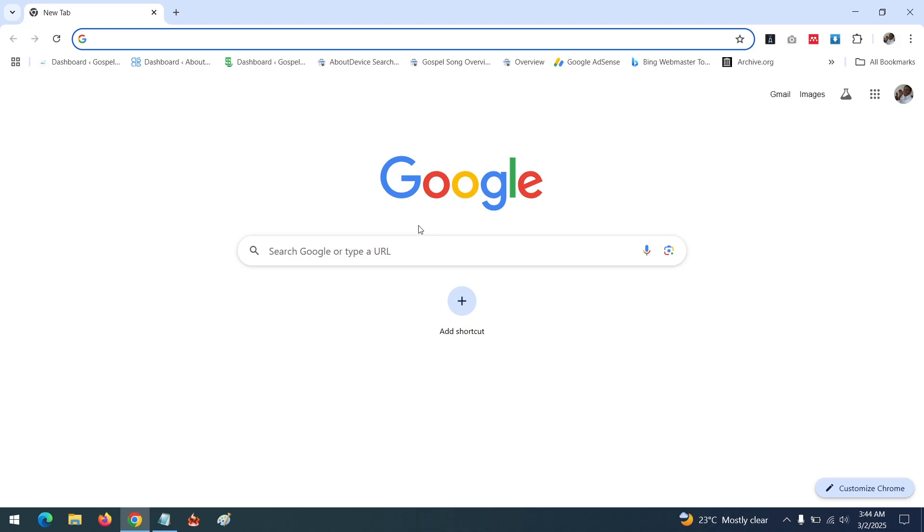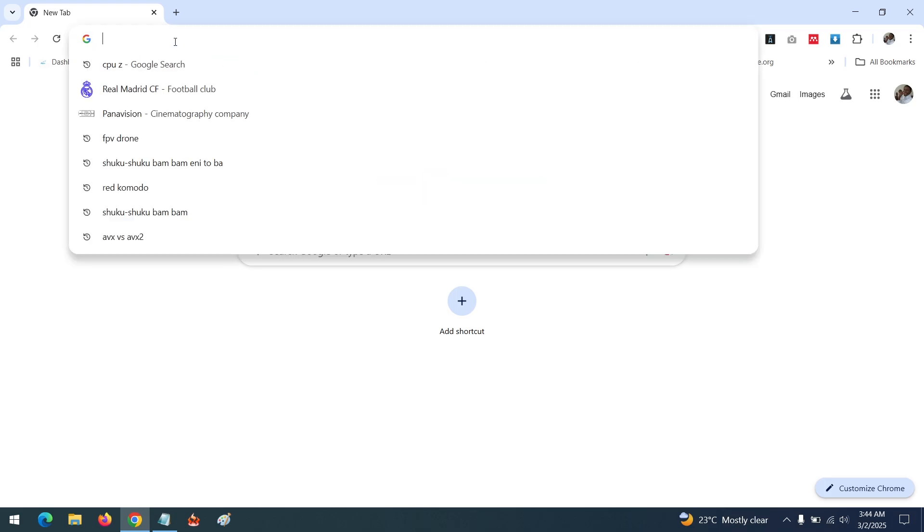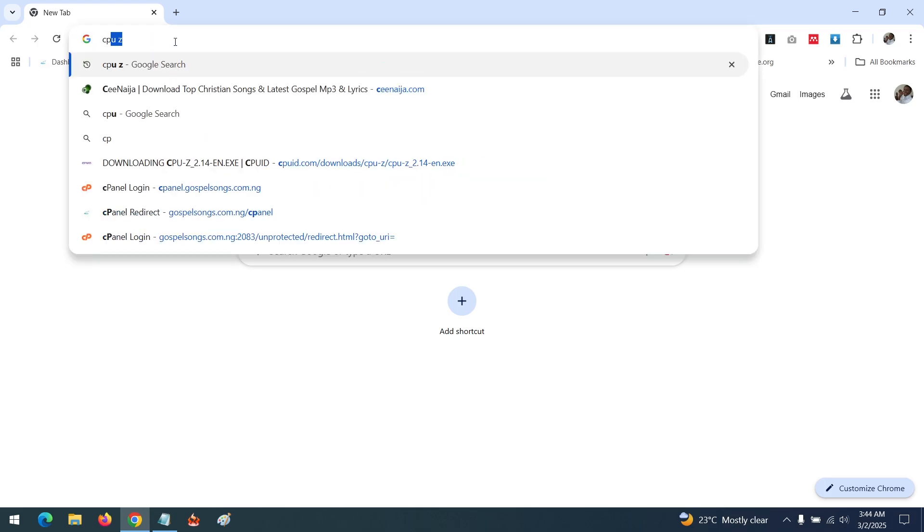Hello, good day, and welcome to About Device. Today we are going to be learning how to check if our system supports AVX or AVX2. Launch your browser.